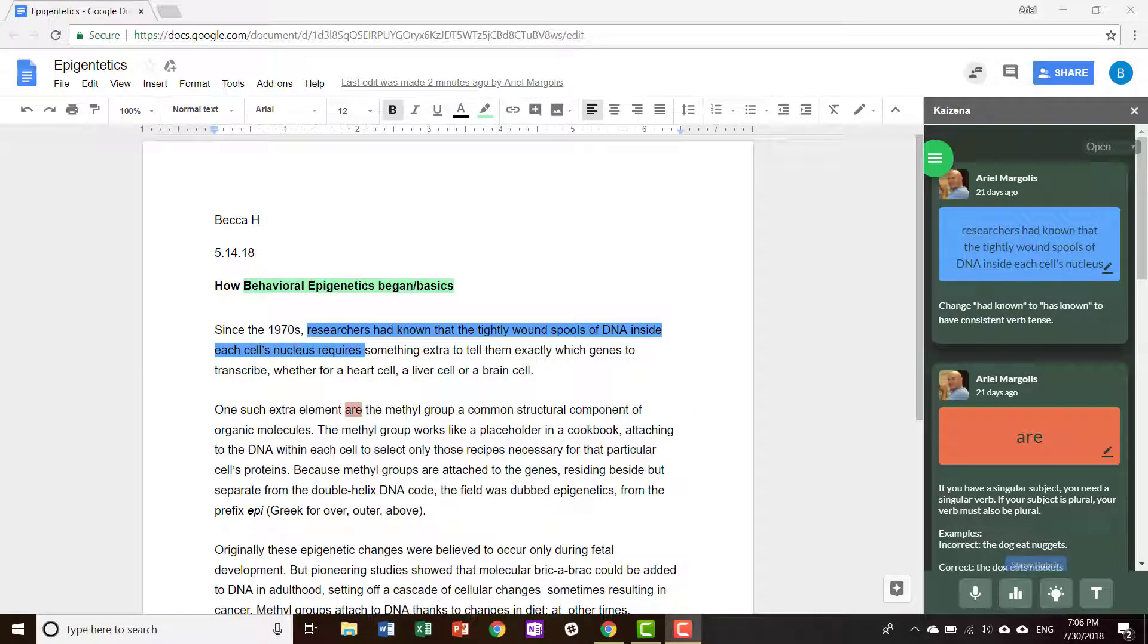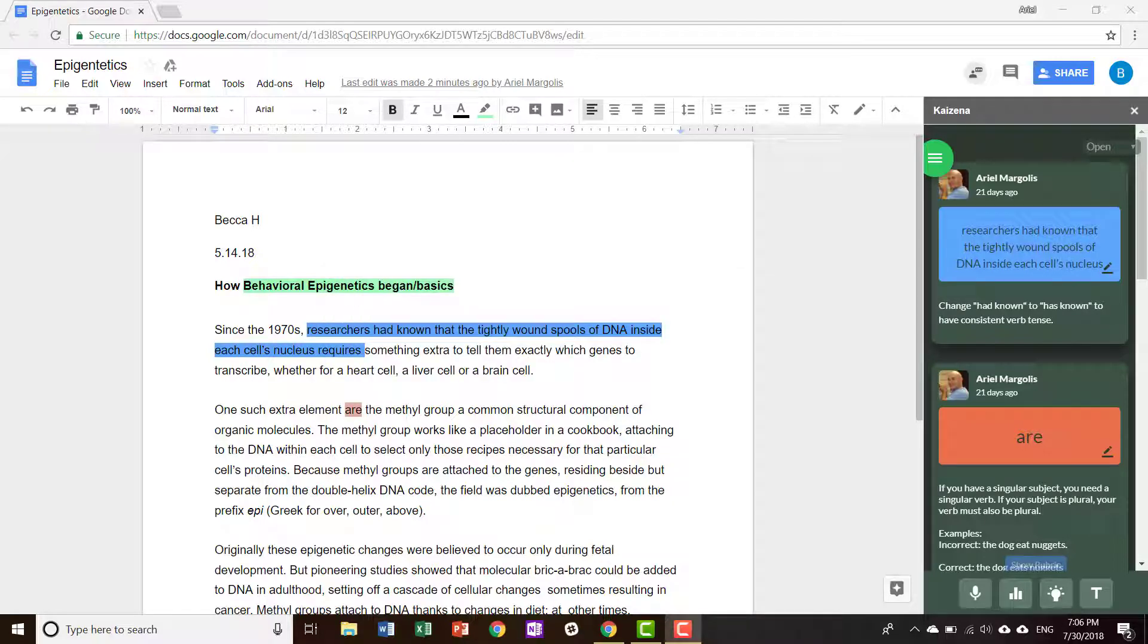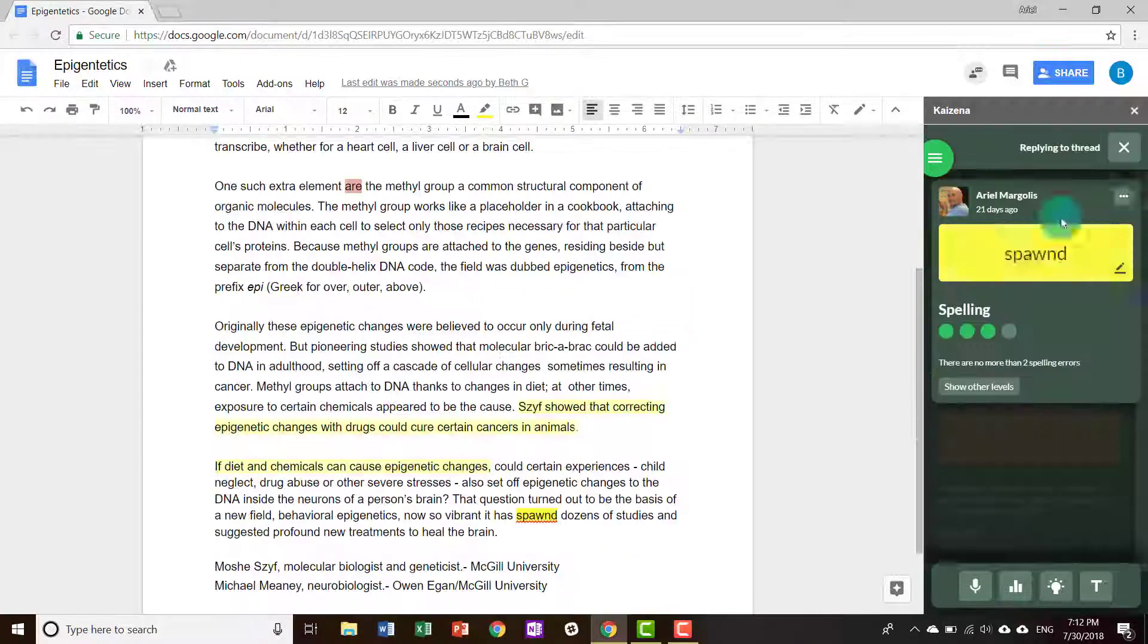Hey there, this is Arielle. This video is going to show you how to respond and reply to comments and feedback left by your teacher.